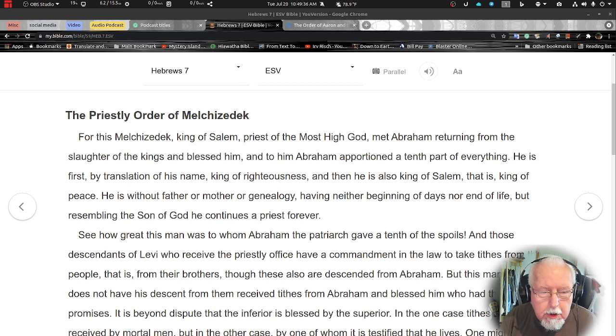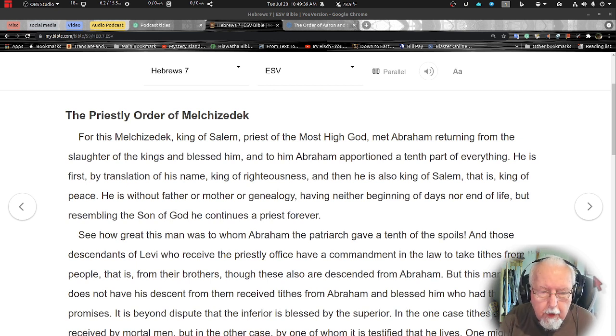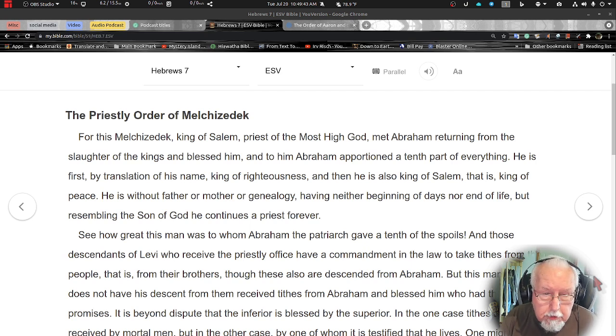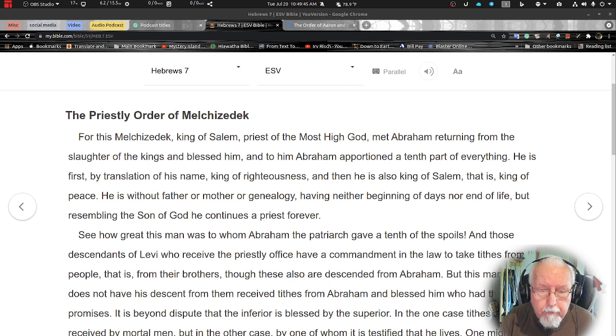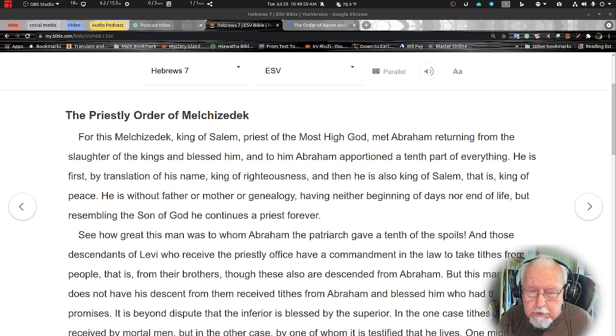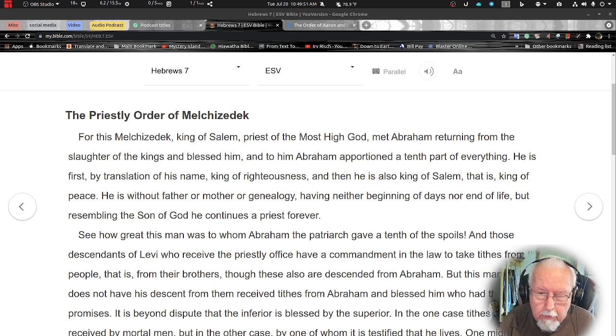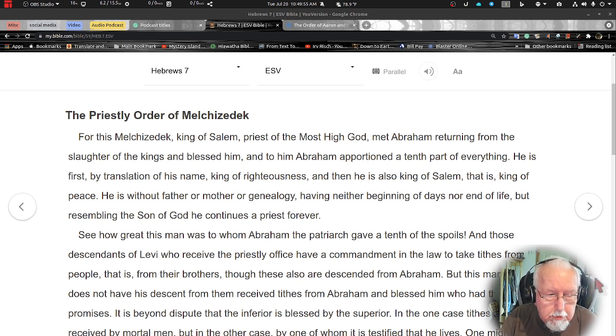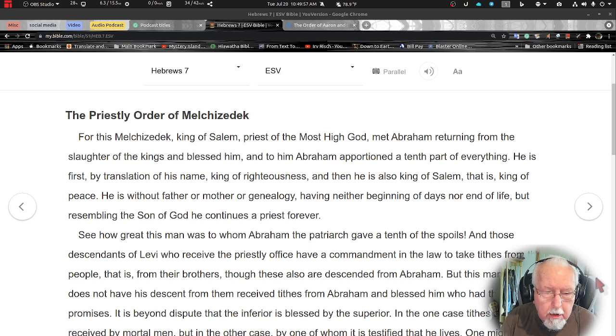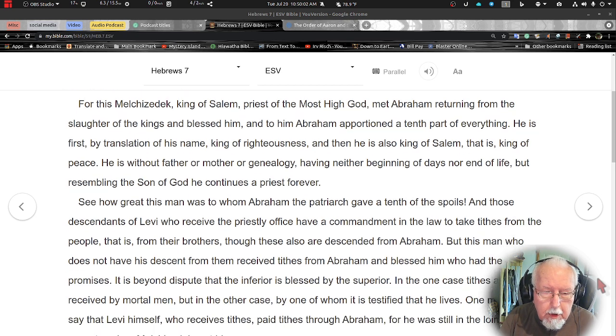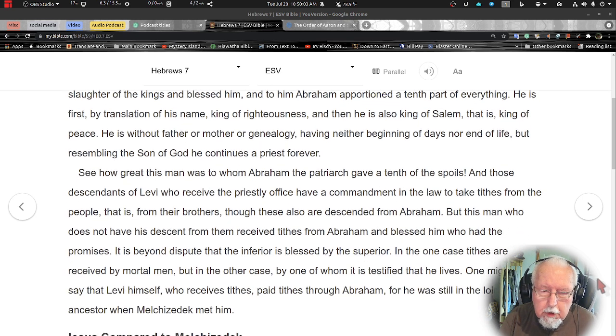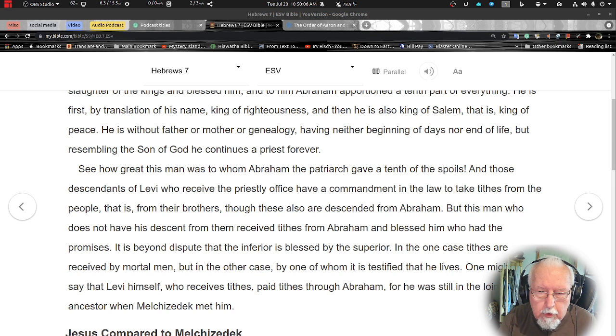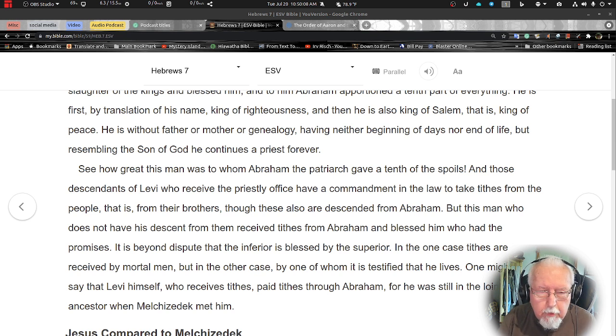He is without father or mother or genealogy, doesn't mean he didn't have one, just didn't have one recorded, having either beginning of days nor end of life. So nothing is said of his birth or his death, but resembling the Son of God he continues a priest forever. He is kind of a picture of our Lord Jesus Christ. His priesthood consists of an eternal priesthood.